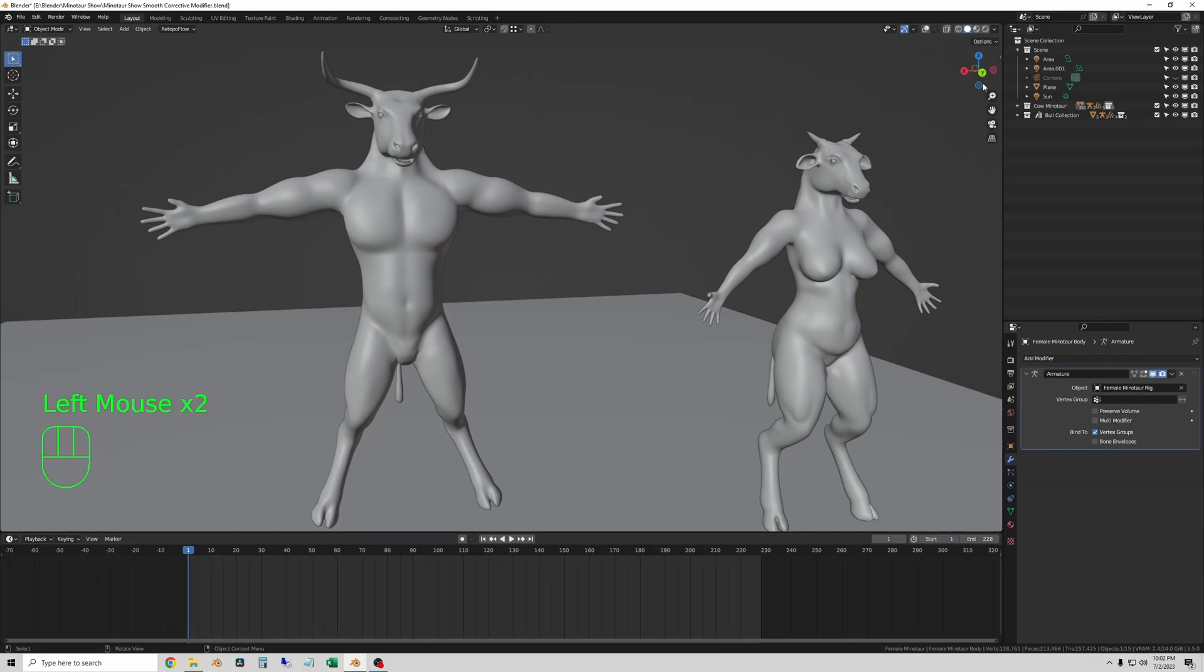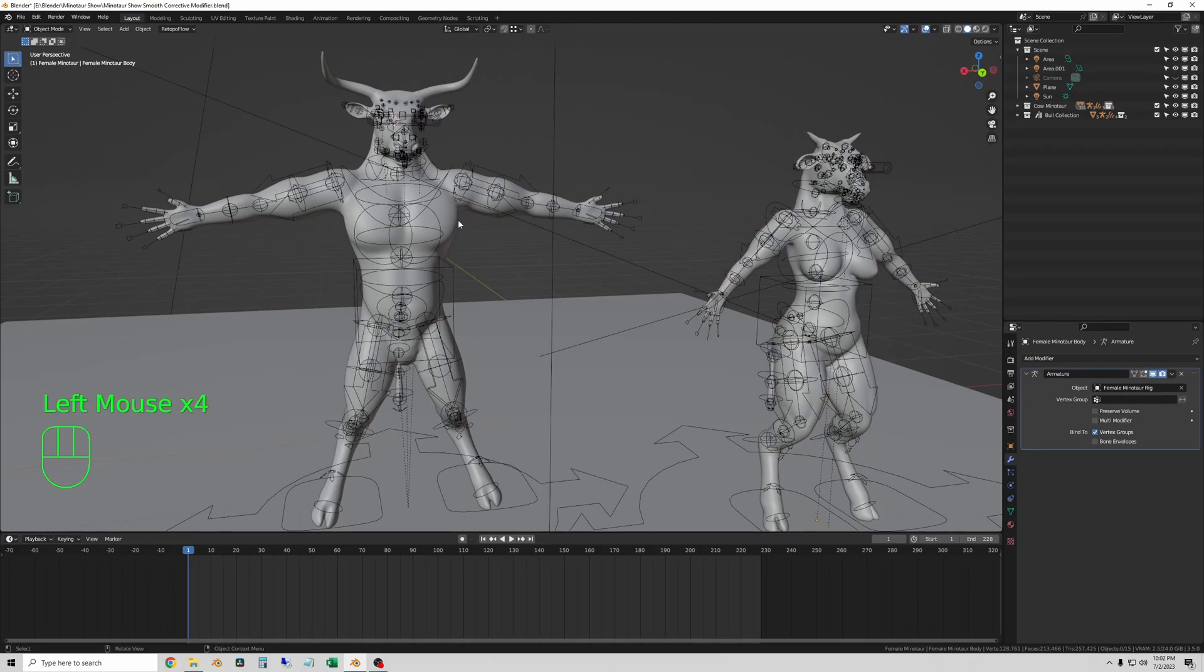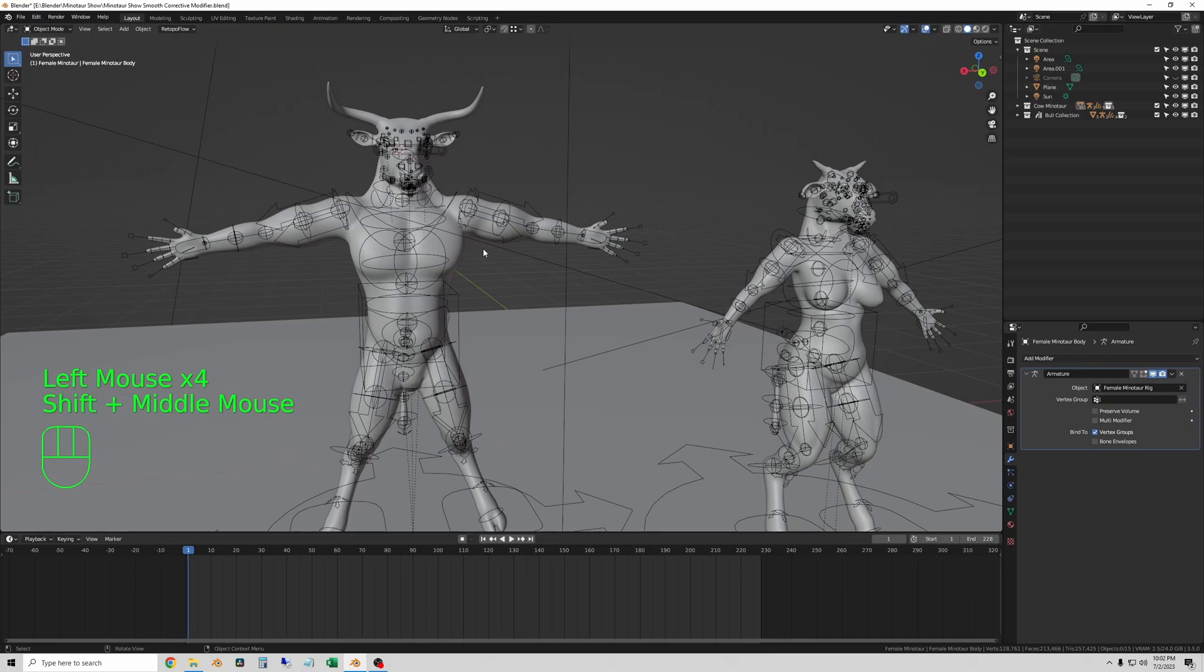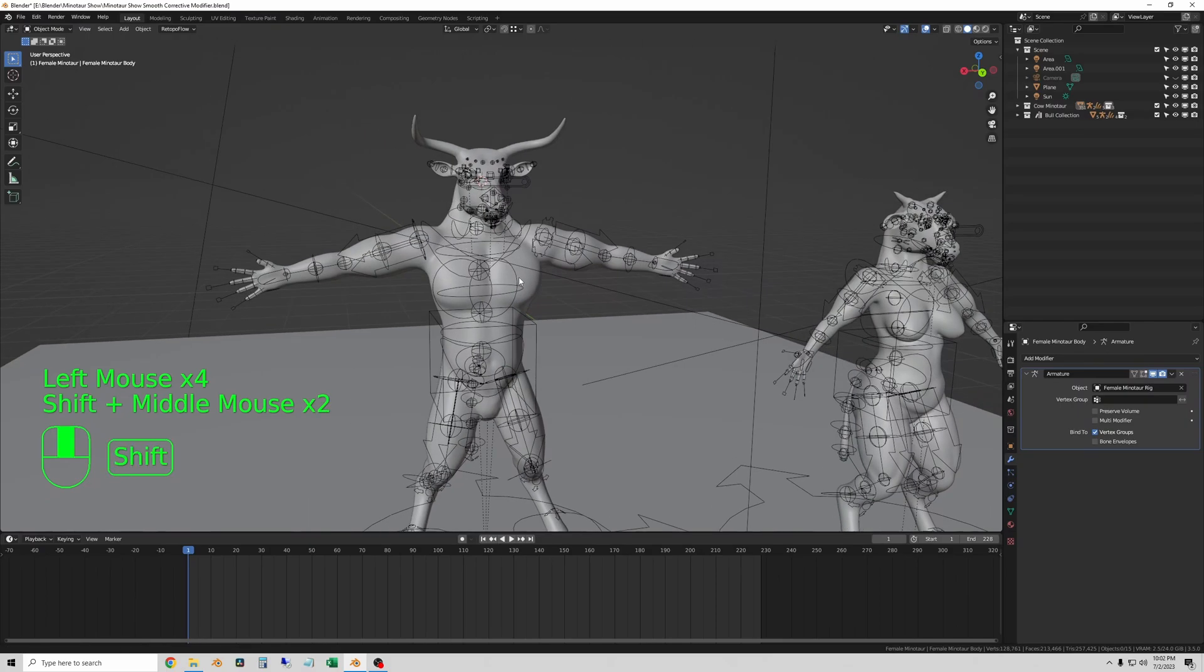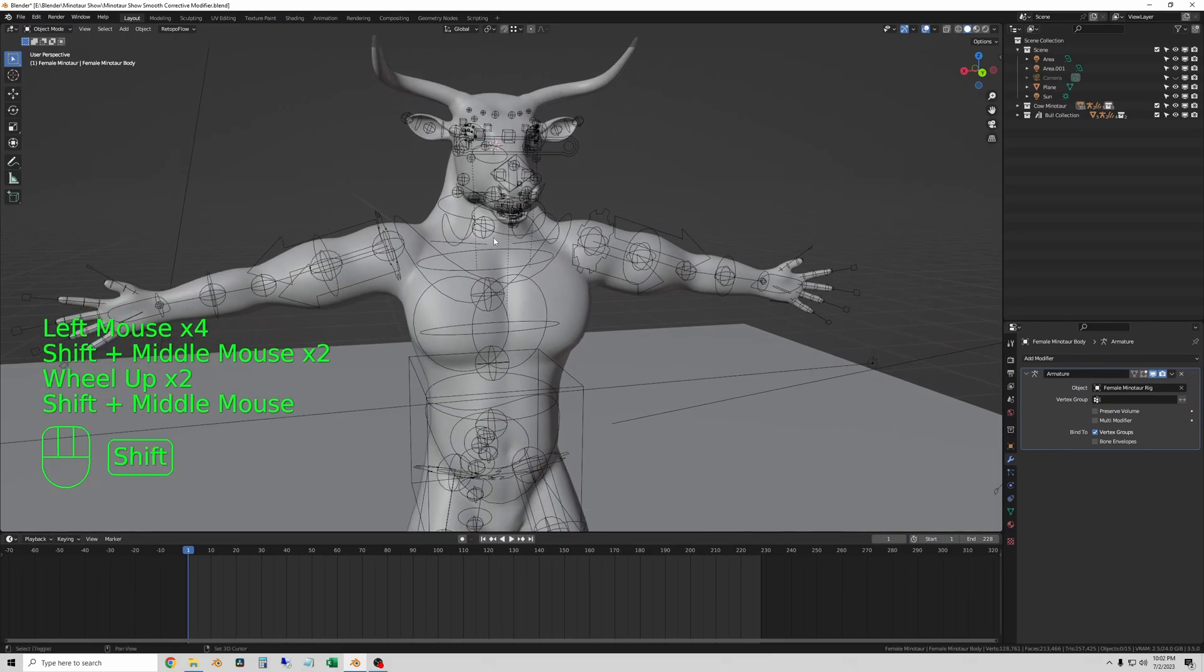Hi YouTube, welcome to another quick tip Blender tutorial. In this video I'm going to show you how to use the smooth corrective modifier to cheat a little bit and skip re-topology for your bad topology meshes.